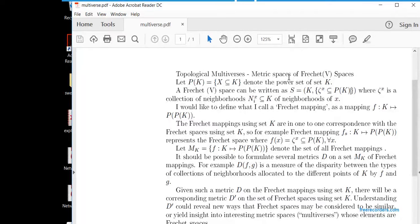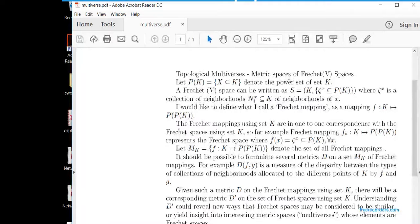When we have mappings from a set — possibly finite or otherwise — to the power set of the power set of that set, we have a space of all such mappings. We'll call that space M_K, so M_K is essentially the set of Fréchet mappings using the set K. This is a set of mappings, and so there should be lots of ways to formulate metrics on this space. We can introduce a distance measure between two Fréchet mappings, where perhaps the distance d(f, g) could be some measure of the disparity between the collections of neighborhoods allocated to the different points of K by mappings f and g.